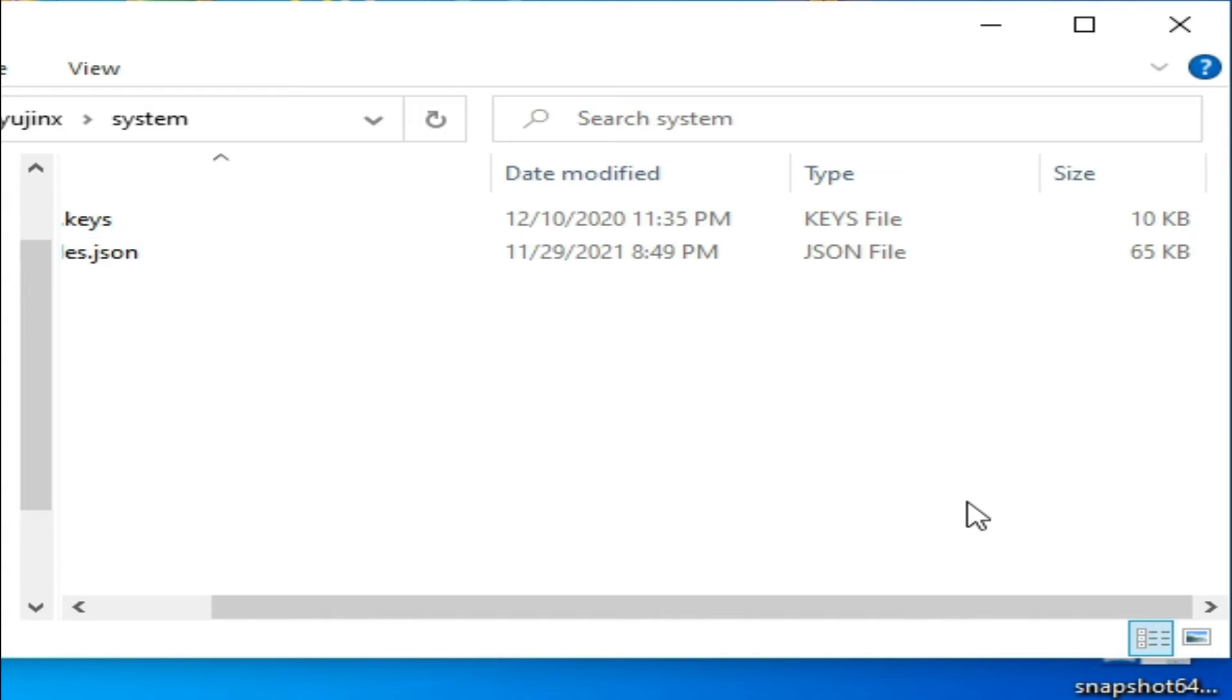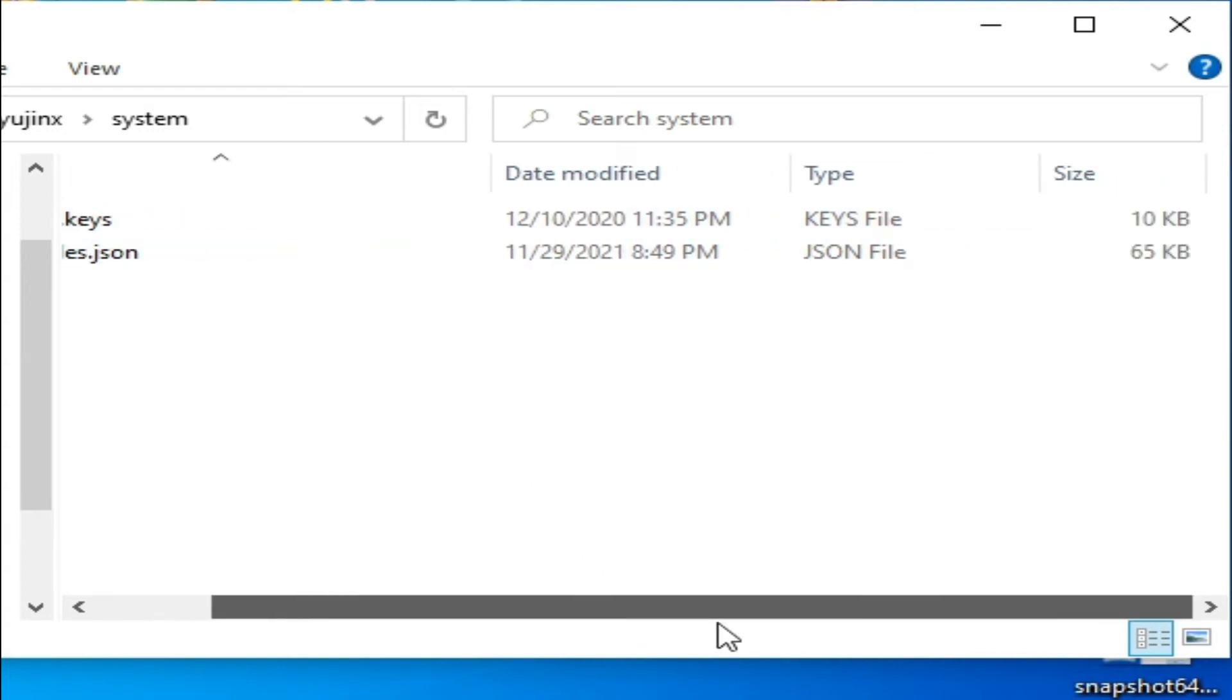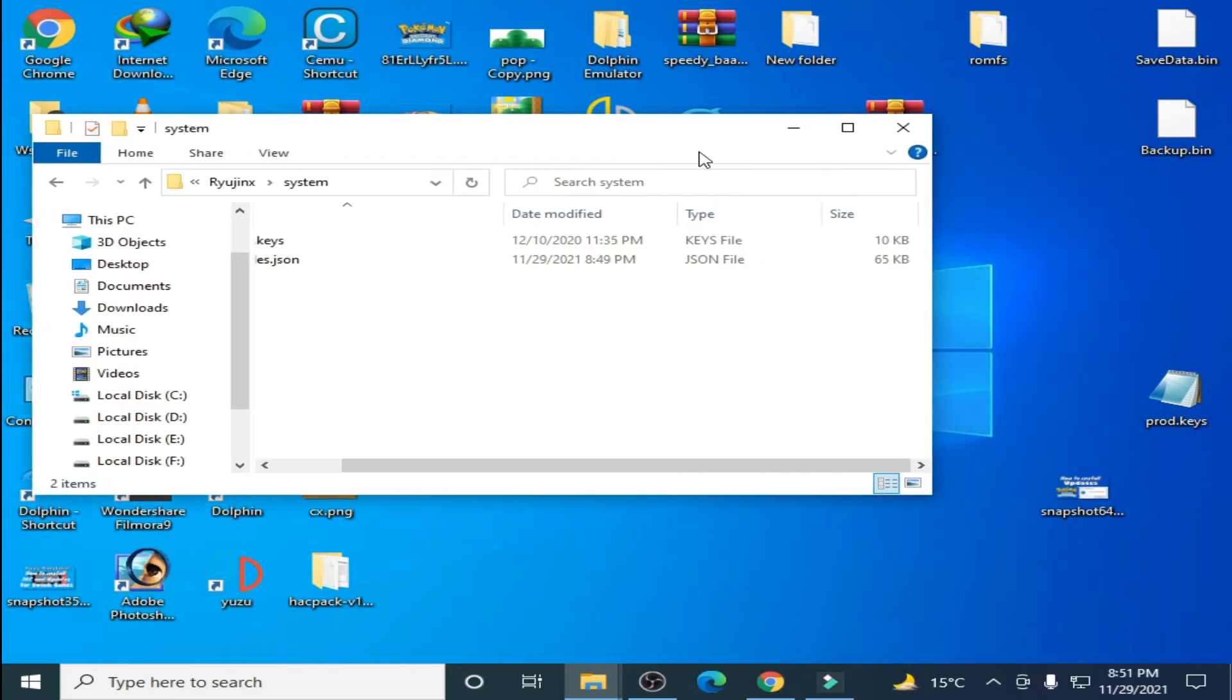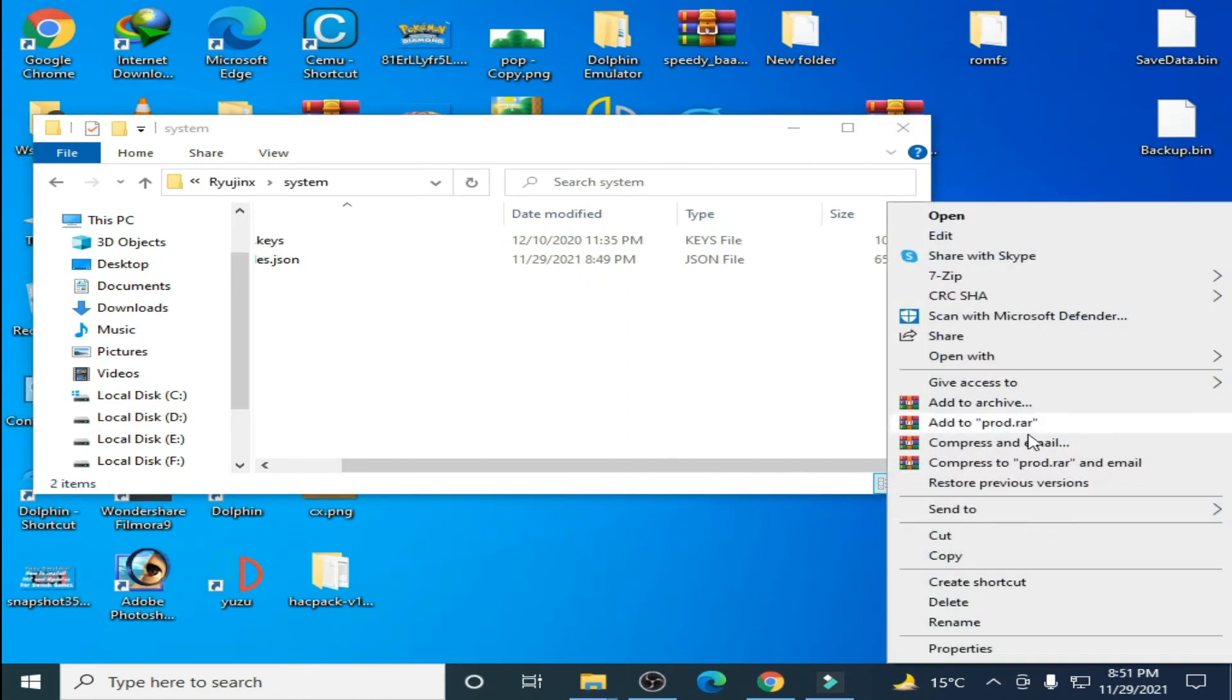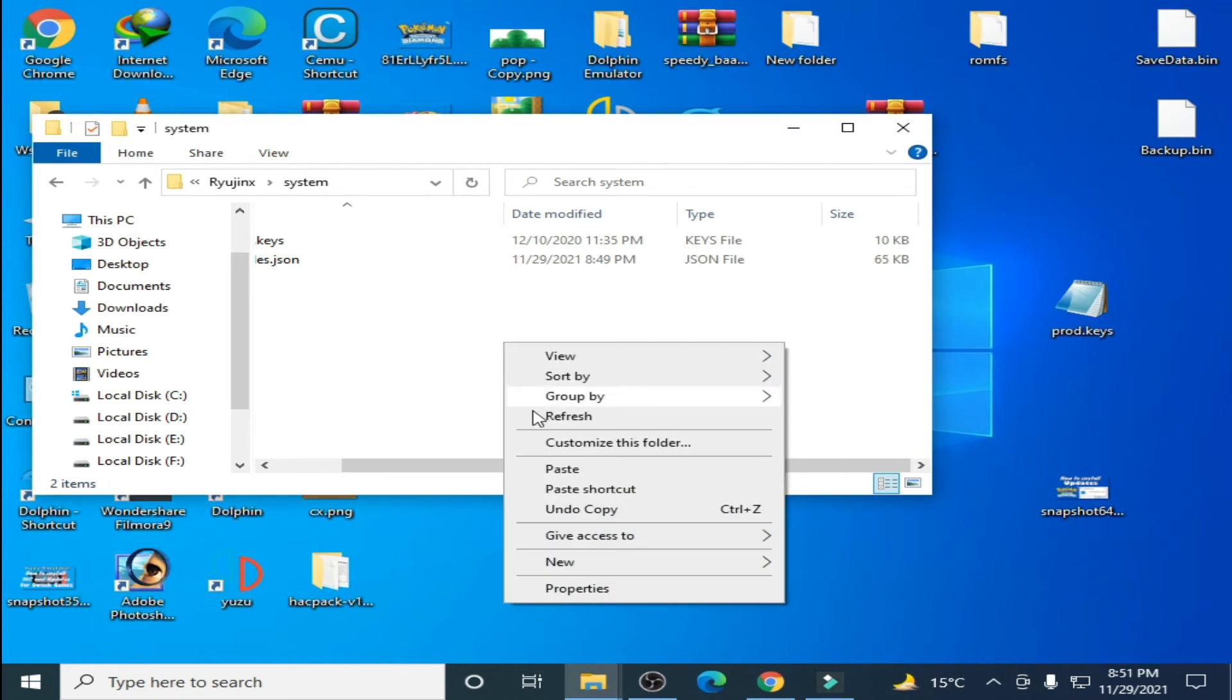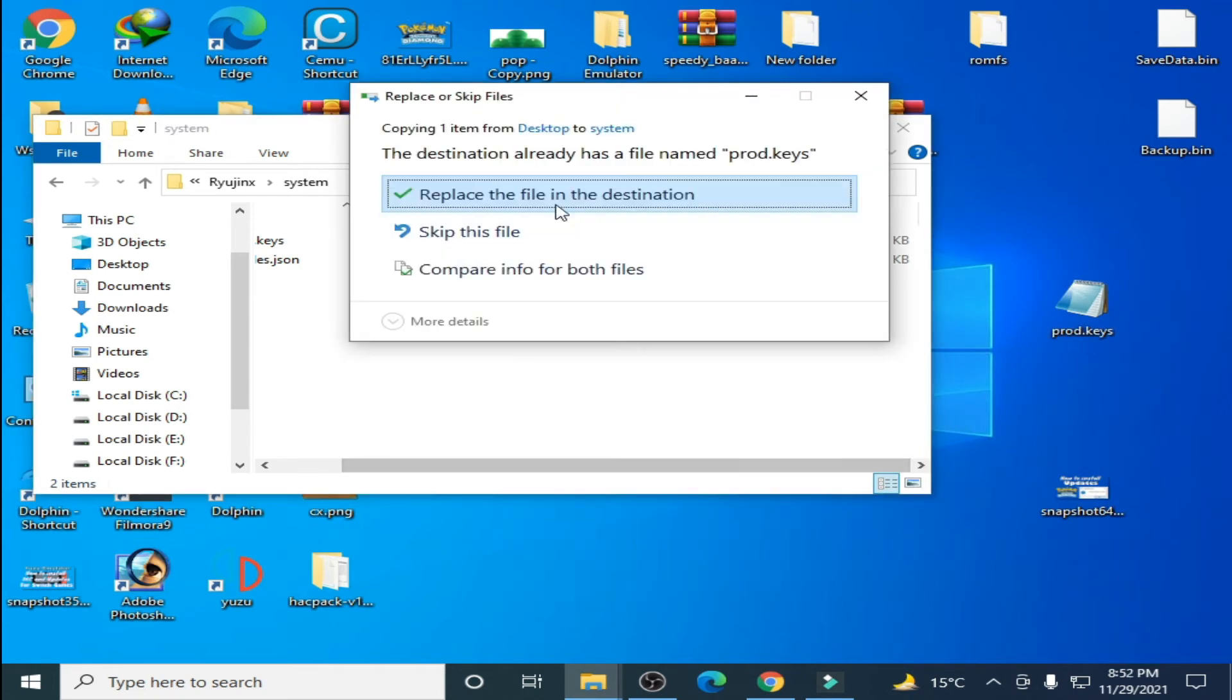This is an old prod.keys for my Ryujinx so I need to update my prod.keys. I have already downloaded updated keys so I'll copy this one and paste here and click on replace the file in the destination.